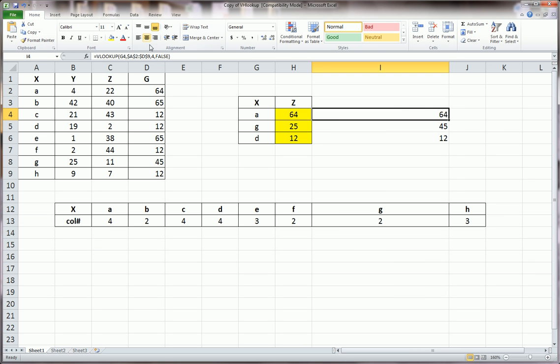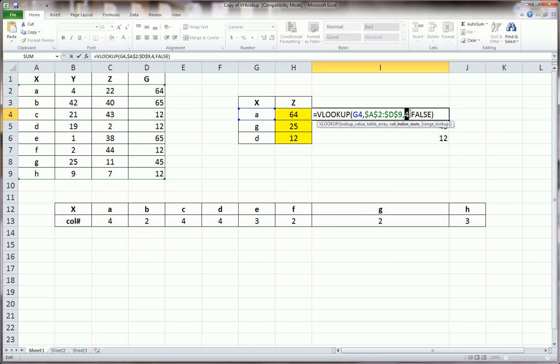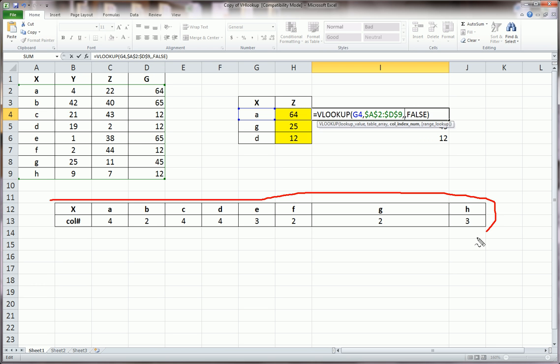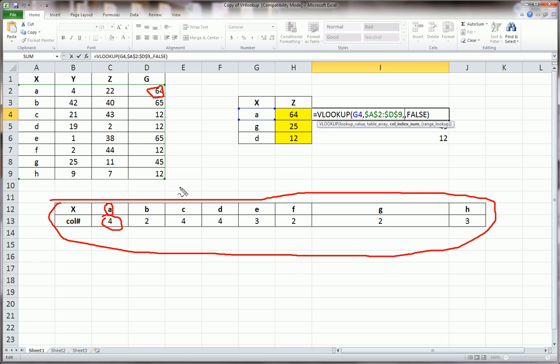We want to make that number not be typed in, like this, right? We want that to go into this table and get the number appropriate for that letter and look up that column. Whether it's 2 for B, 4 for C, 4 for A, 3 for E.